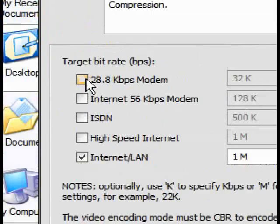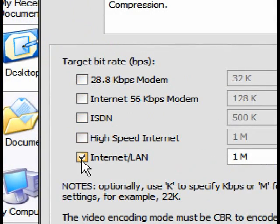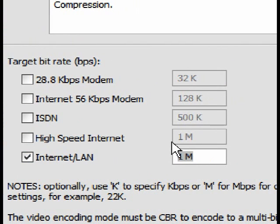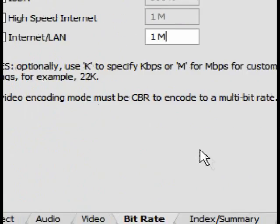Then go to Bitrate, and select all the boxes but leave Internet/LAN ticked. Then next to Internet LAN, it will say 3MB, type in 1MB instead.